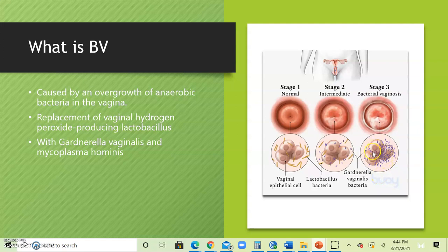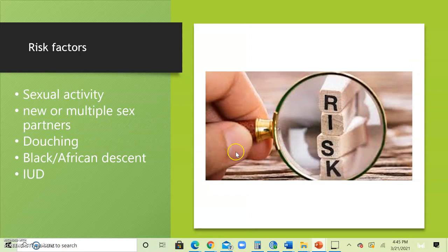What are the risk factors? The risk factors are sexually active women. It may co-infect with other STIs, but keep in mind this is not a sexually transmitted disease. Douching can cause it, as can African-American descent, individuals who use an IUD, or individuals who have a new sex partner or multiple sex partners.